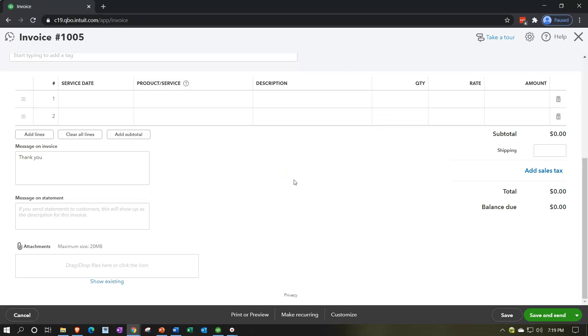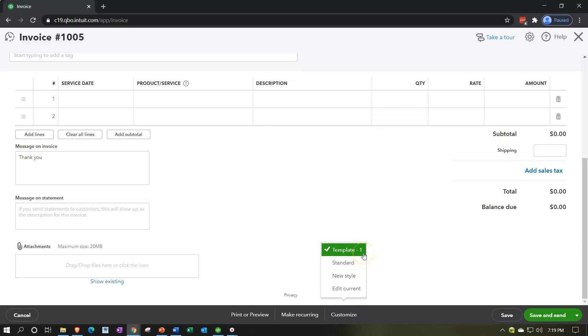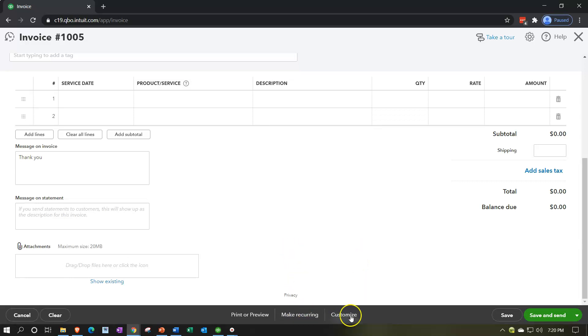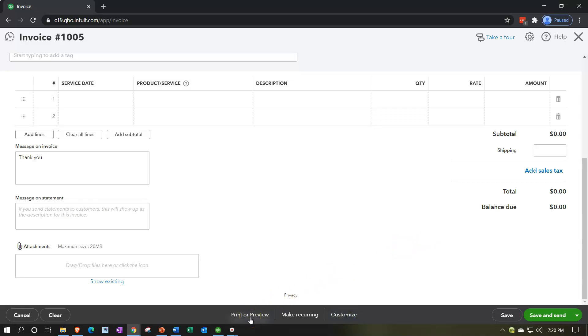Now down below we can see if we go to the customize area, we're now checking off the standard one, which or not the standard but our default template now, not being the standard but the one that we created. If we compare it, so now let's take a look at that item, the template, and let's see the preview on it.